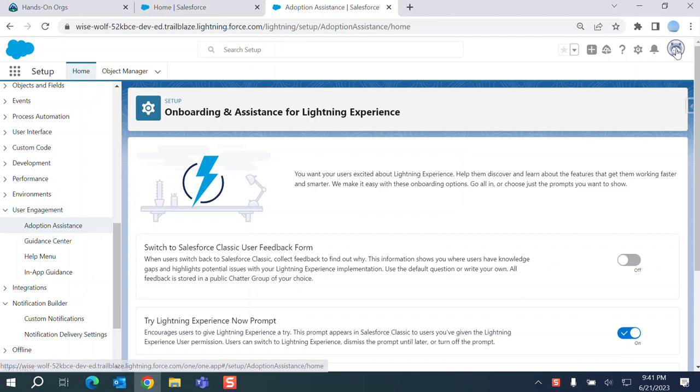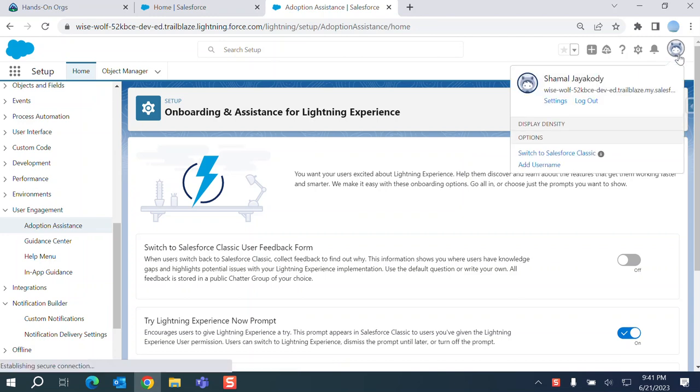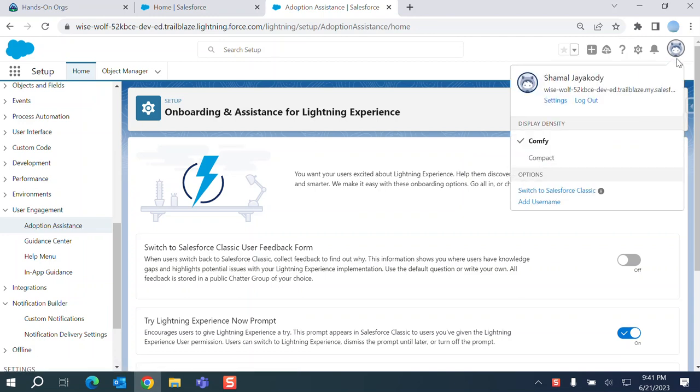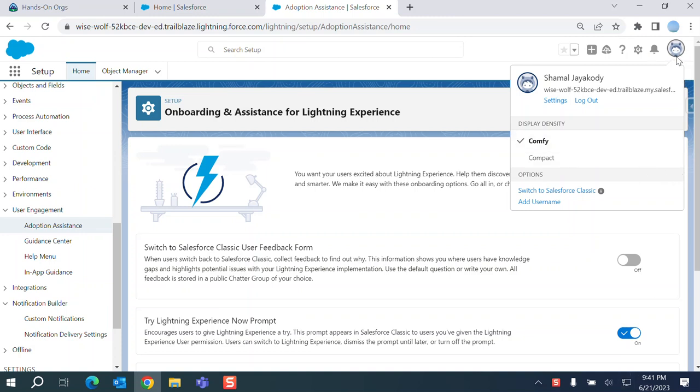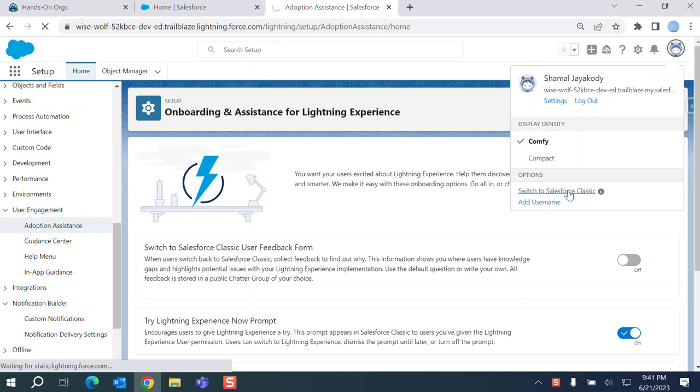How to switch to classic is right here, upper right hand corner. You click your profile icon and switch to classic.